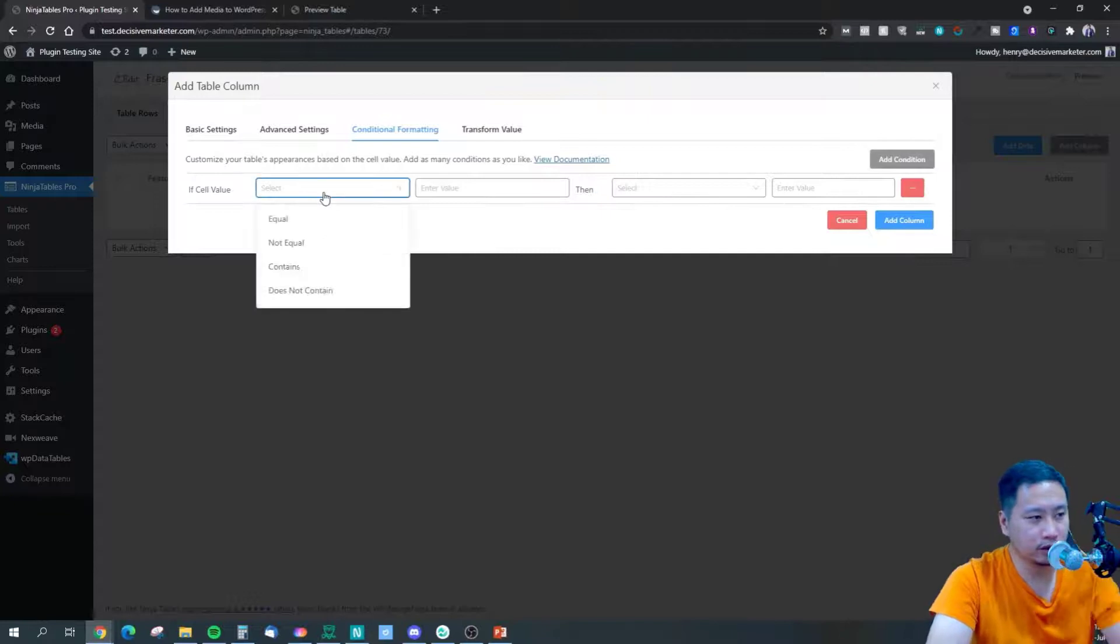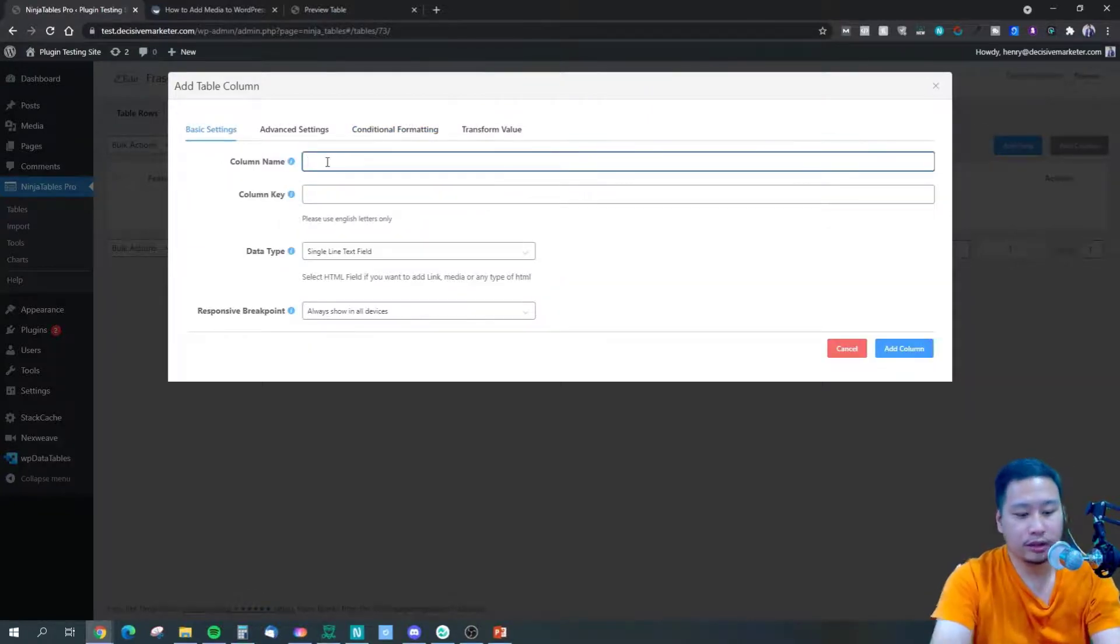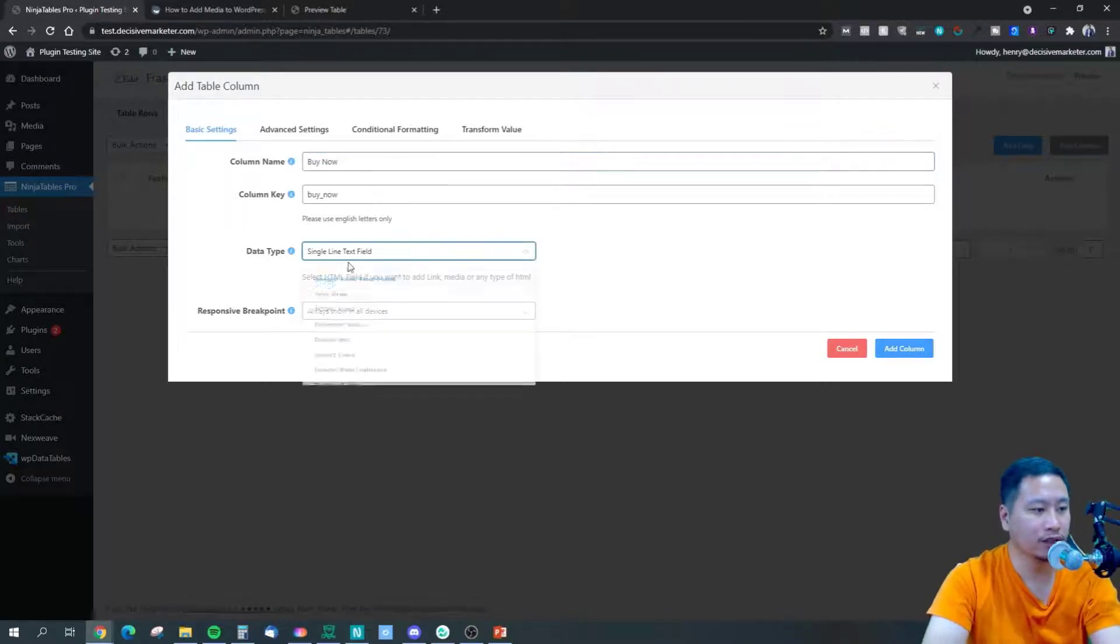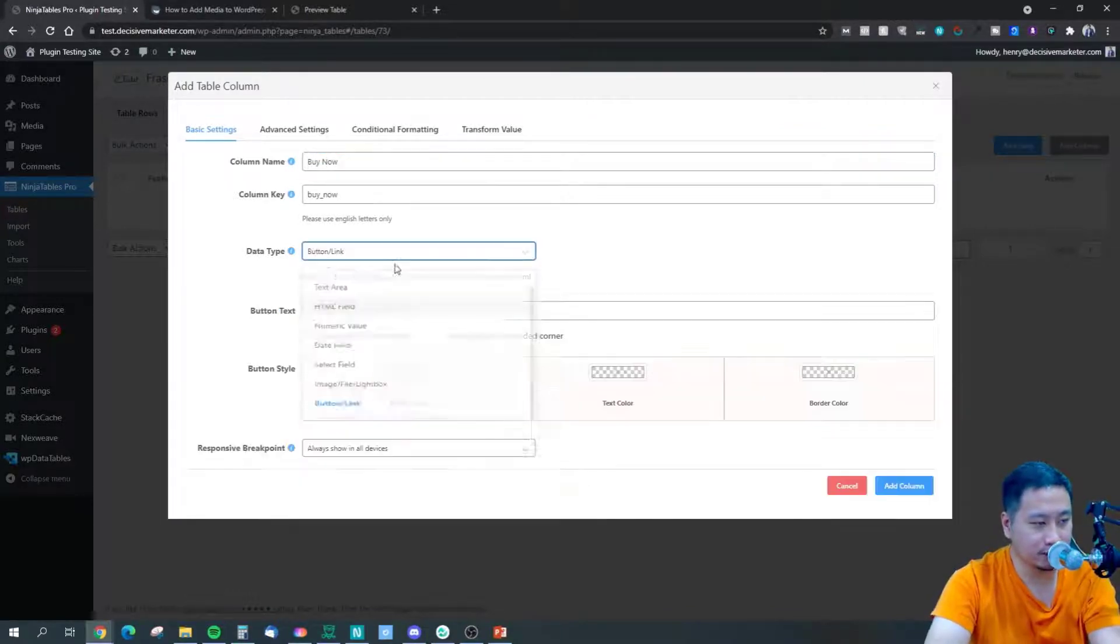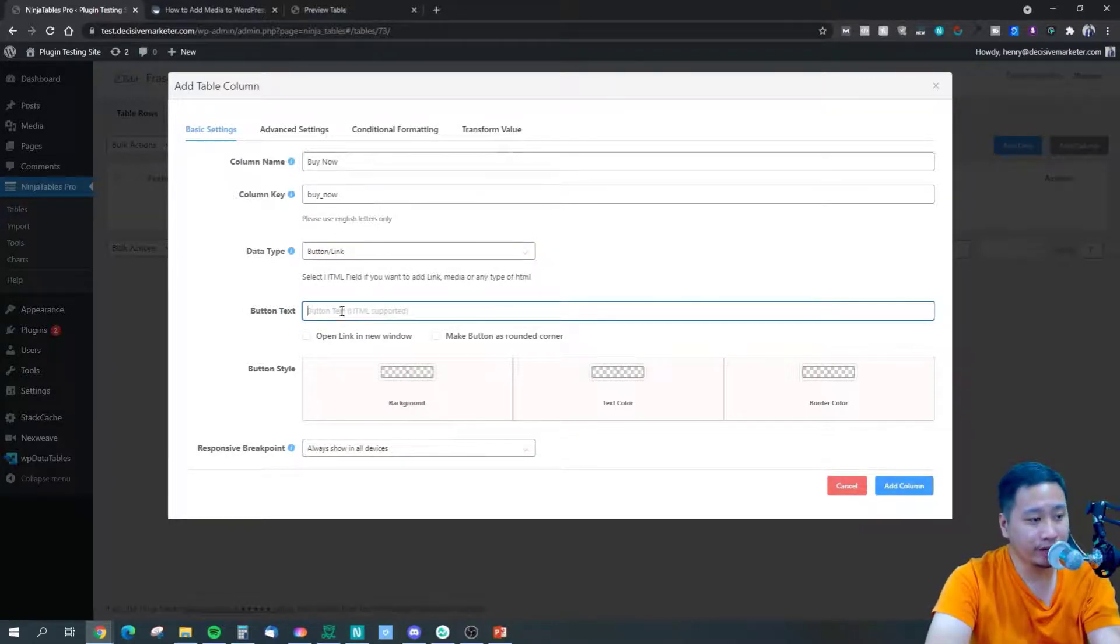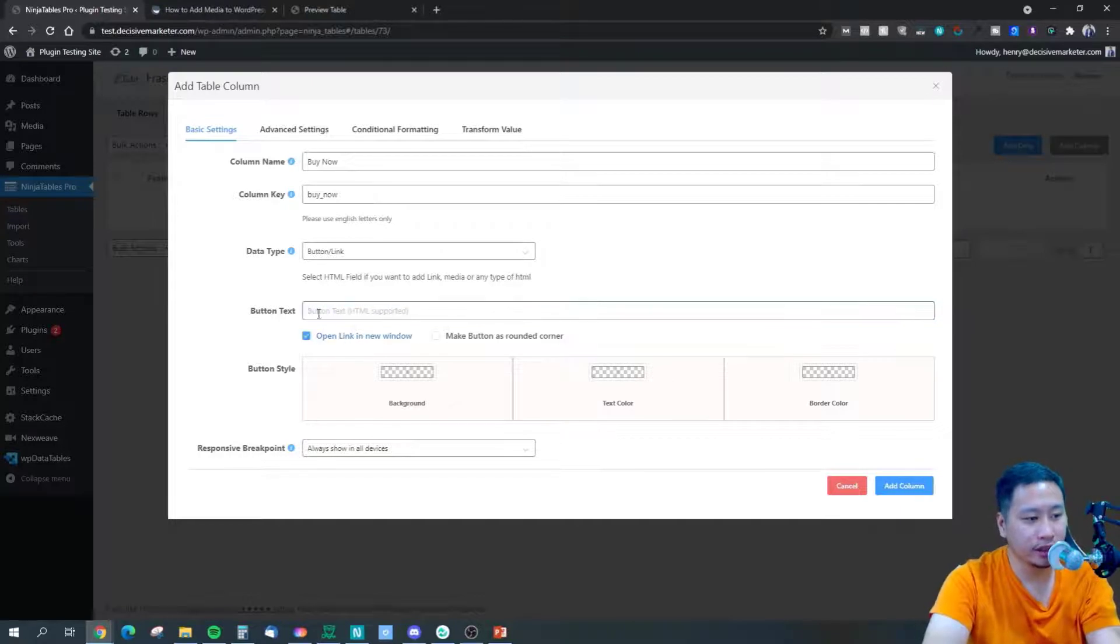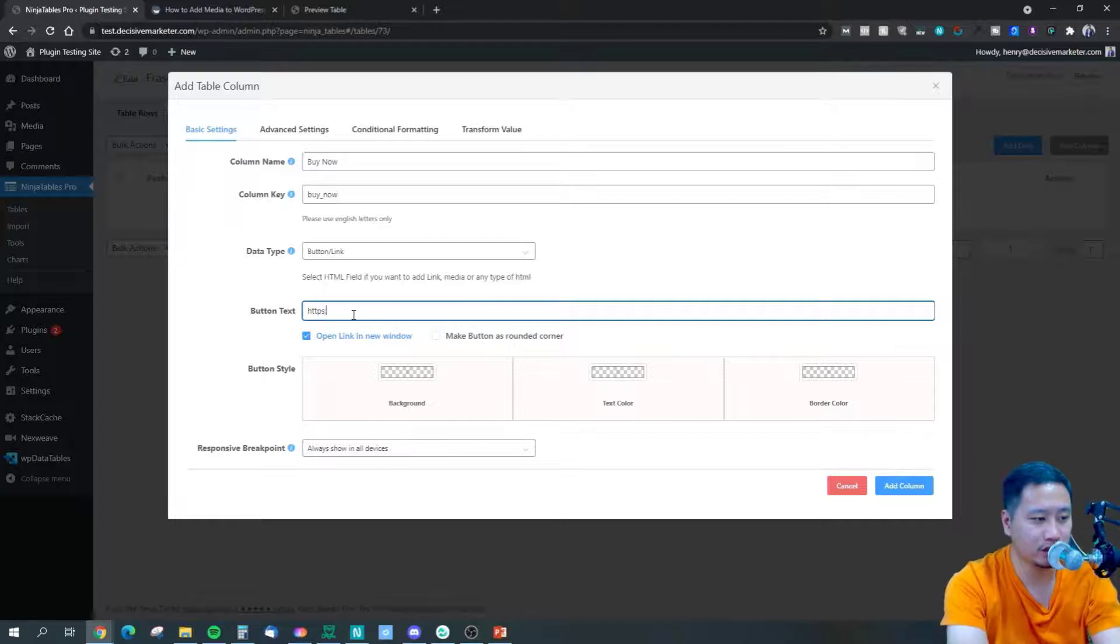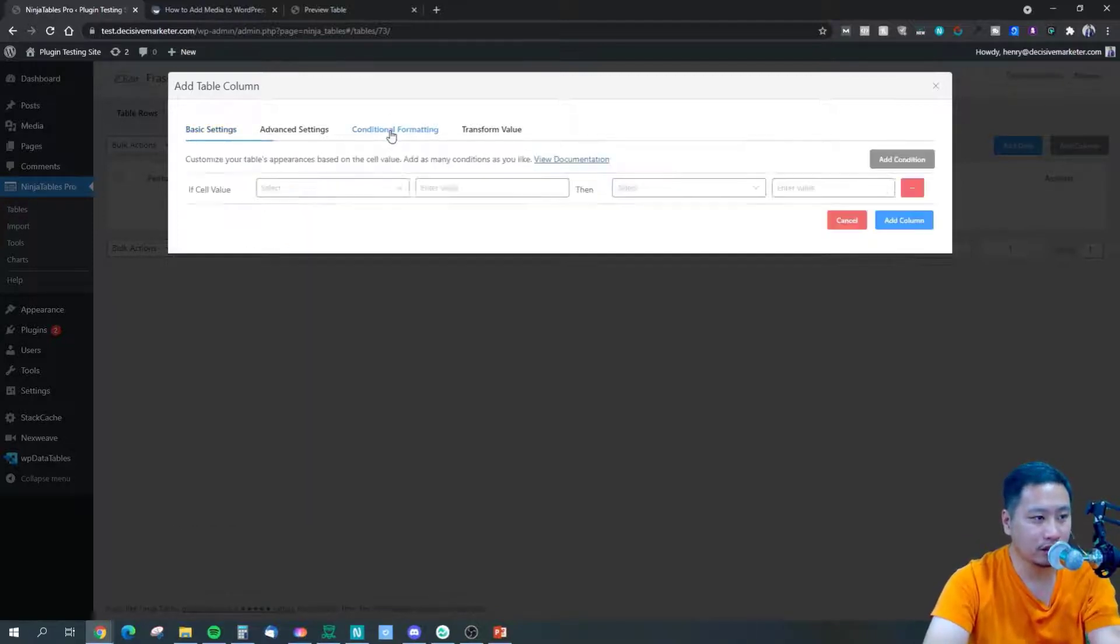And I'm going to add another column here. Let's say I'm going to put this as buy now and this is button or link. If you have the URL you can put that in here, and you can set it as open link in new window. So let's say I put this as amazon.com, then I'll add a column.